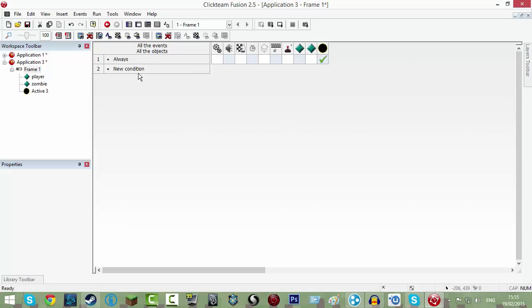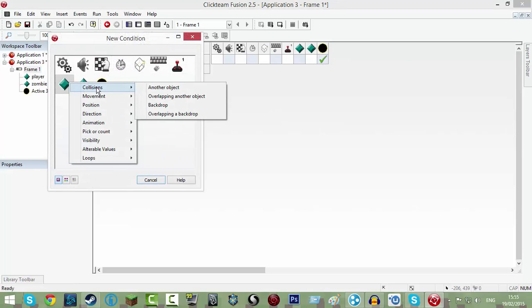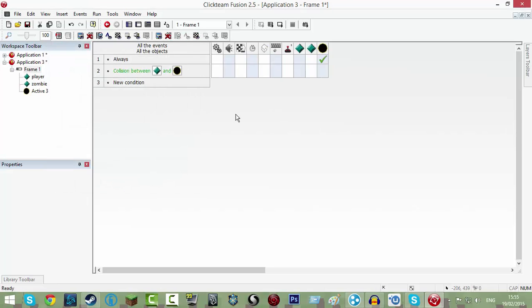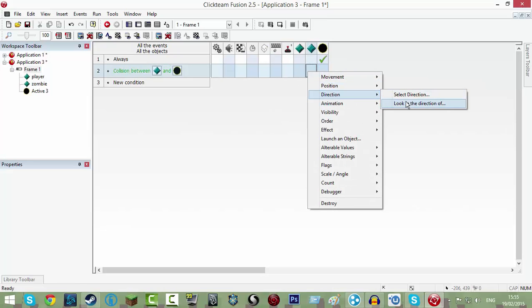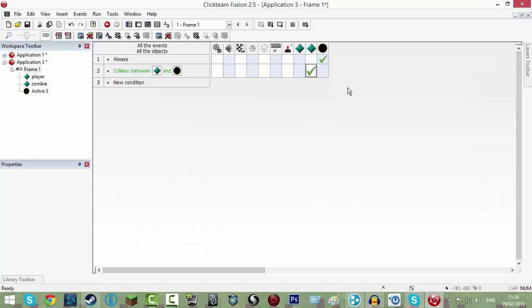Now click new condition, player, collision is another object. So if you want to go into position, you can click, go into position and then click on your player and click okay.